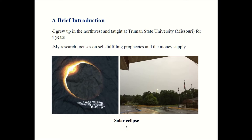I grew up in Washington State. I went to grad school in Oregon. Then I worked for four years in Missouri at Truman State University. I spent one year over here, so this is now year number two up in New York at Binghamton University. I've researched a lot of different areas. The most exciting project I think is one about self-fulfilling prophecies and the money supply. I have this analogy with my research and a solar eclipse. We actually had a solar eclipse in Missouri back when I was doing some of the work for that project. Here's a photo of that.